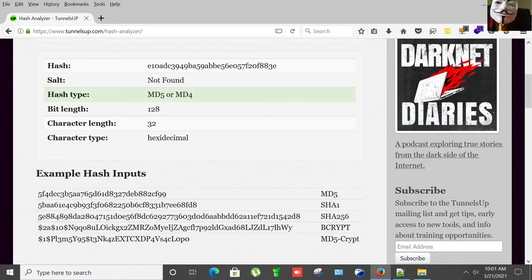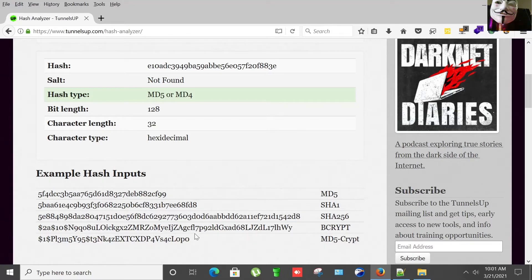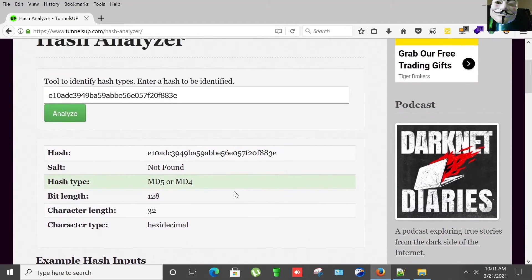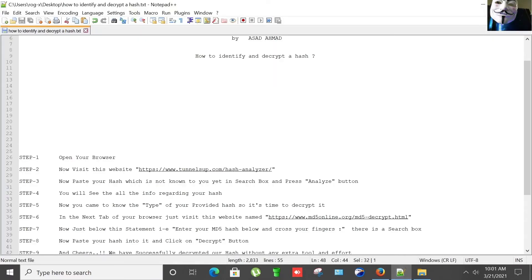Here's SHA1, SHA256, crypt MD5. So we came to know that our hash is MD5. So the next step is...